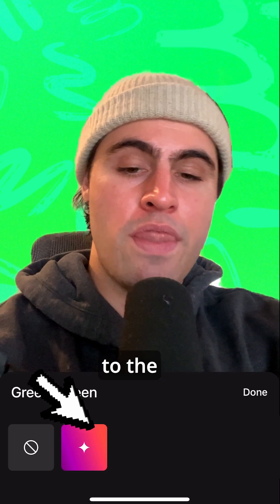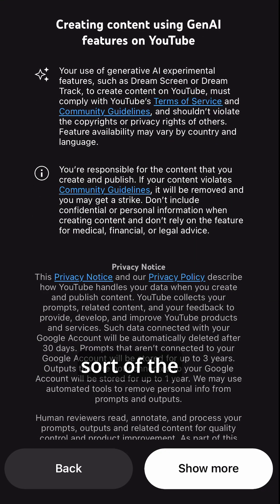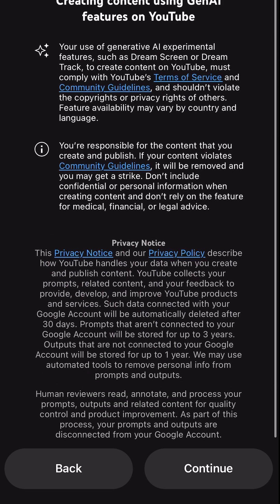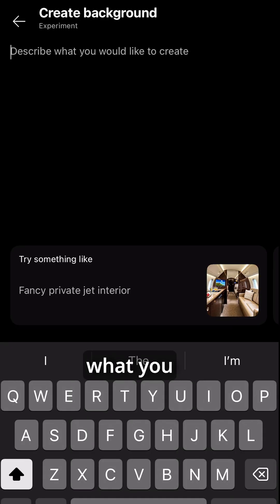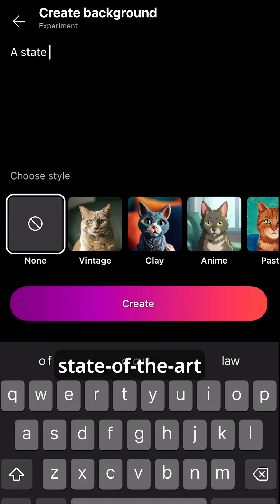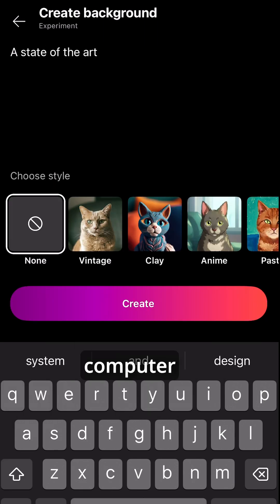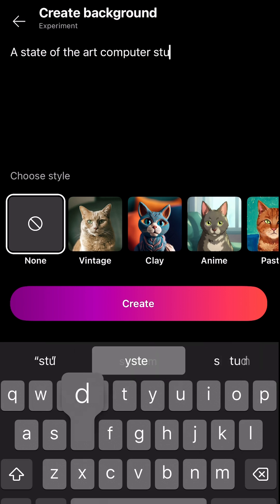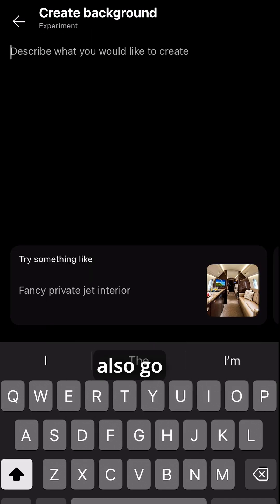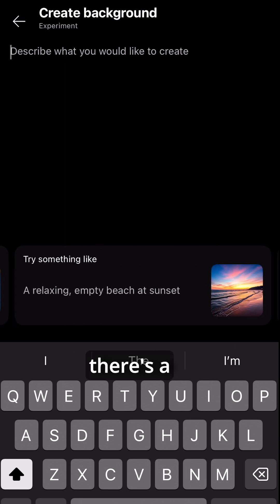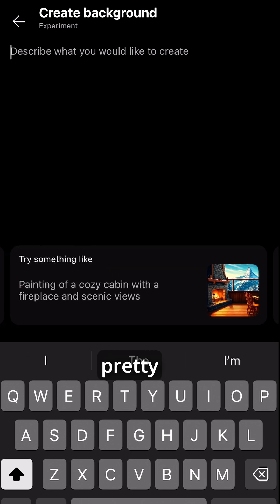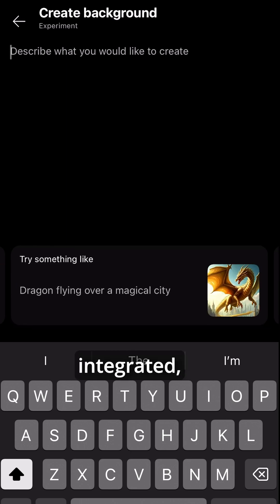And then on the bottom here, you're going to go to Dream Screen — that's the purple-pink thing. It'll show you all this, you press continue, and then you can either type out what you want to describe, like 'a state-of-the-art computer studio,' or something like that. You can also go back and on the bottom swipe over — there's a ton of suggested ones, which are pretty cool because they're obviously really integrated.